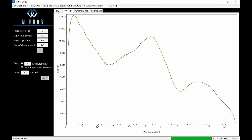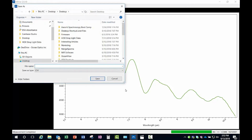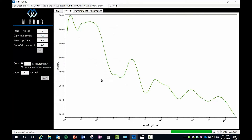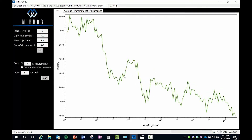You can either specify the number of spectra you want to acquire or choose continuous measurements. Keep in mind that with continuous measurements, the software continues acquiring spectra indefinitely, saving every spectrum along the way. To save your spectral data, click on the Save menu, choose Save As, enter the base file name for your spectrum and choose the save location. The current spectrum will be saved with a time and date stamp in the file name. To auto-save your spectra, go back to the Save menu and toggle the Auto-Save button. All subsequent spectra will be saved automatically with your base file name and a new time and date stamp for each file.